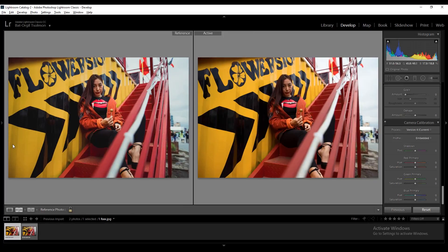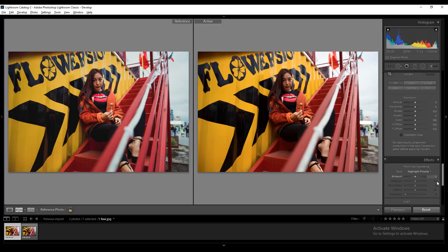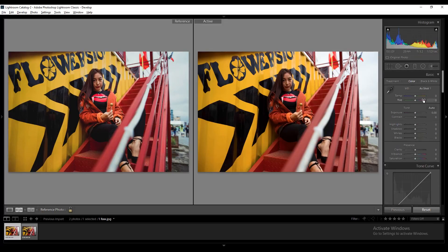I imported our working file and the final photo to use as a reference once again. Let's hide this since we're not going to use it. In this part we're going to make some major differences to the photo, and again let's start with setting the white balance.